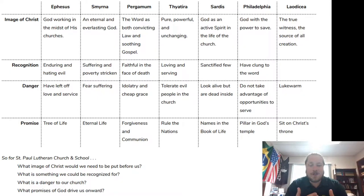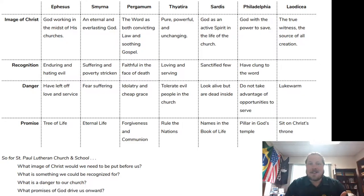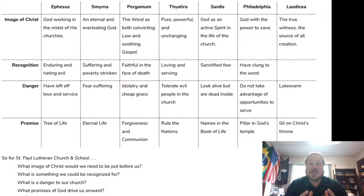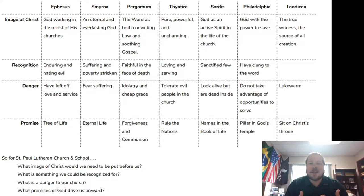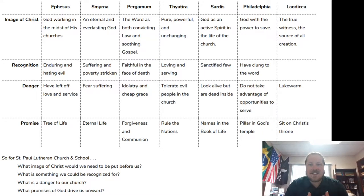Those questions are not specific to St. Paul, just as they're not really specific to the church in Ephesus or Smyrna or Pergamum or Thyatira or any of the others. So, starting at the very top: each letter was introduced to the angel of the church. I didn't add a row for that because there isn't a lot of in-depth analysis needed. Then the second part of each letter presents an image of Christ that is specific to what the people at that church need to see. In Ephesus, they're reminded that God works in the midst of His churches. In Smyrna, they're reminded about an eternal and everlasting God. In Pergamum, they're reminded that the Word is both convicting law and soothing gospel.